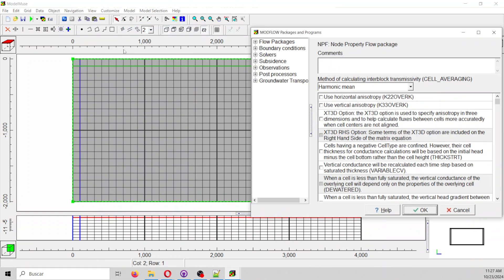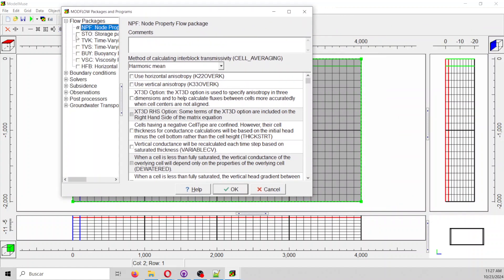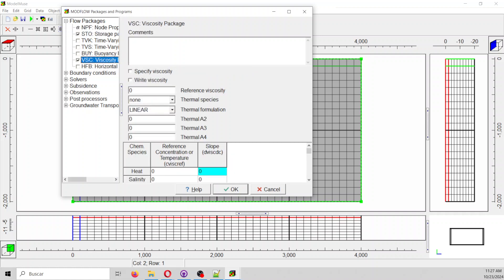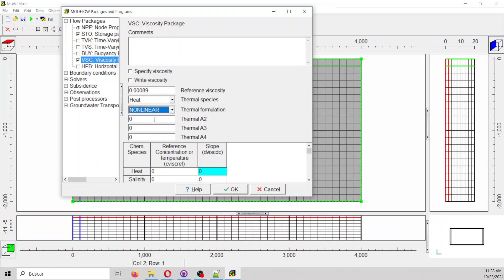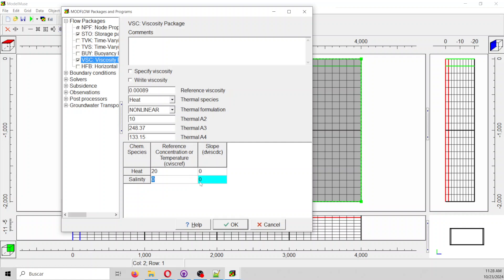You need to loop back into Packages and Programs for the package to be recognized. The Storage package will be there. In the Viscosity section, the reference viscosity will be 0.00089. The thermal species will be heat, and it will be nonlinear. The nonlinear parameter A2 will be 10, and the value 248.37 with exponent 133.3 comes from the reference. The reference heat concentration will be 20, and the slope will be zero. For salinity, the slope will be 1.92 × 10⁻⁶.